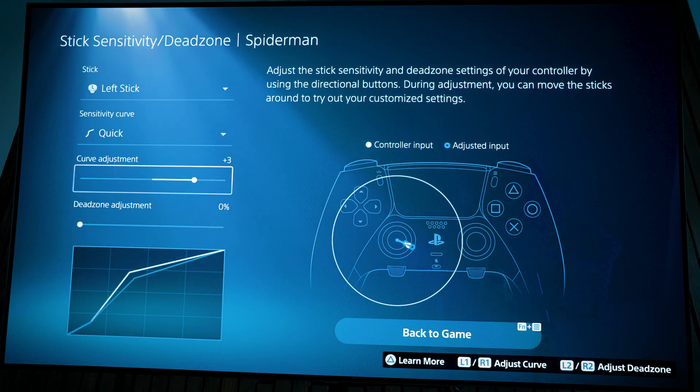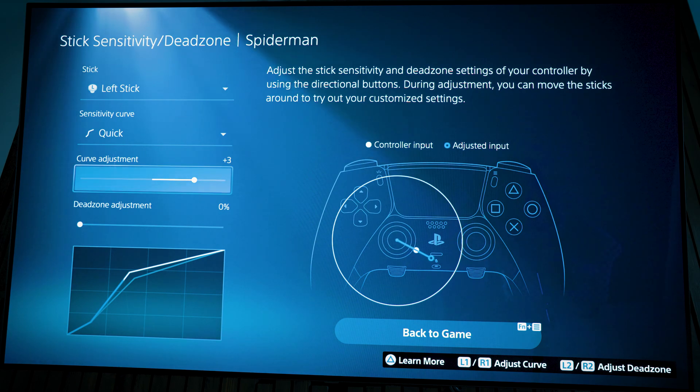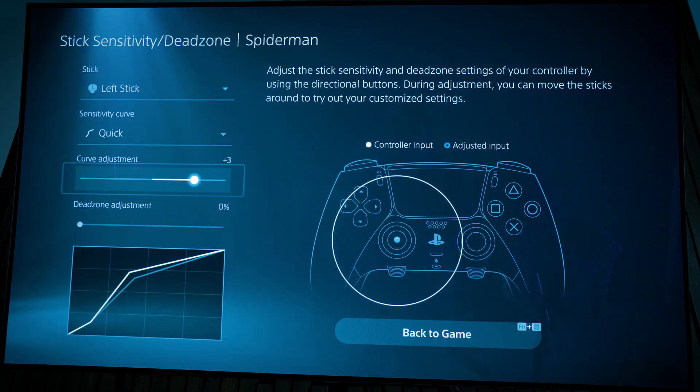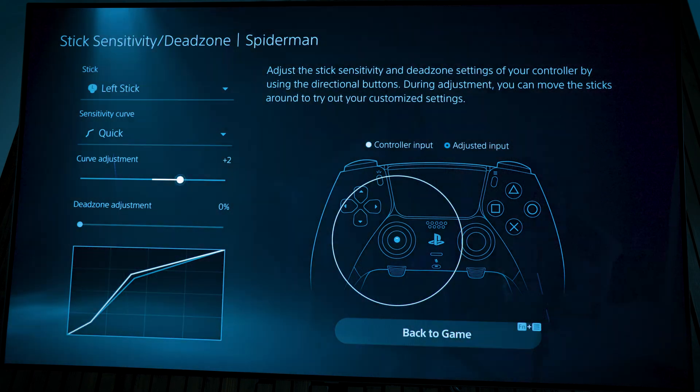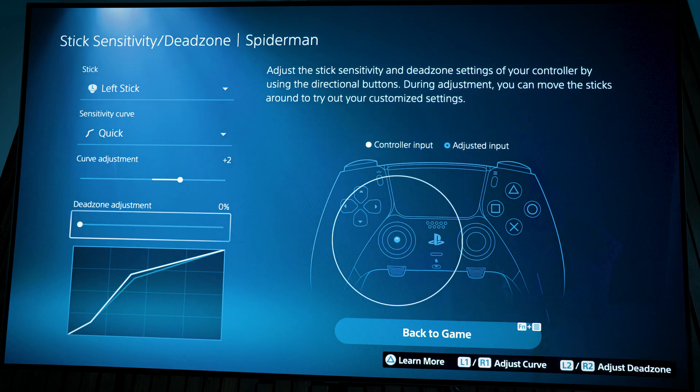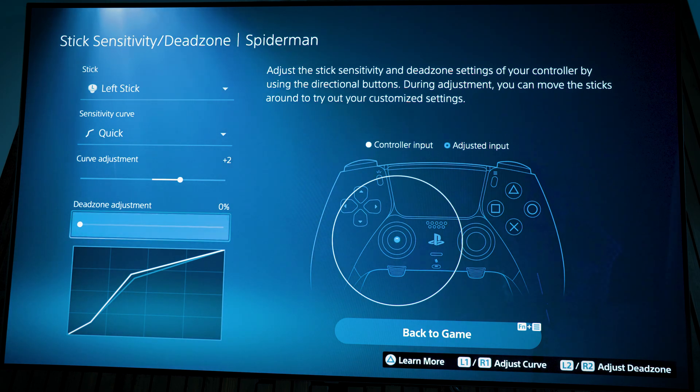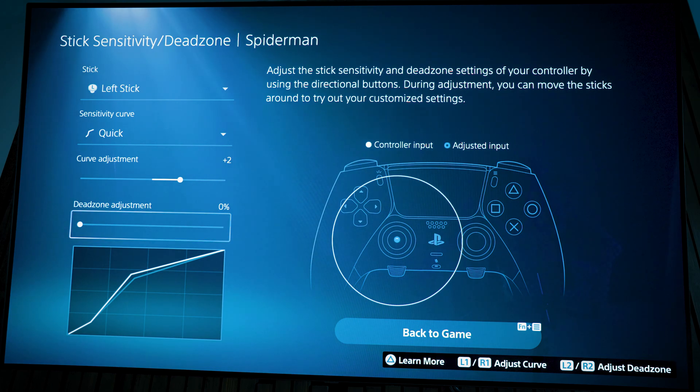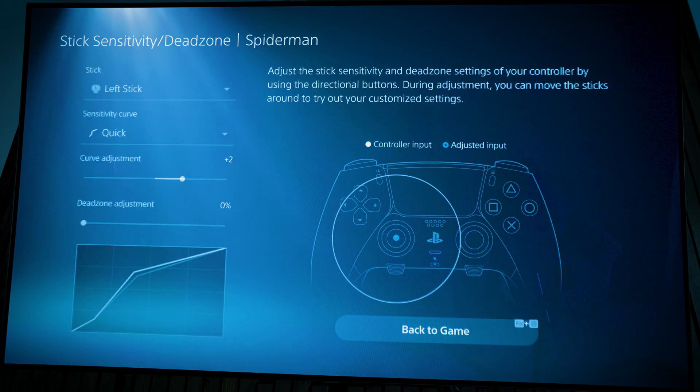If I move it very slow, then you can see the difference. So we'll leave that at, say, three is a little much, we'll put it at two. And then you can even set dead zone adjustments if you don't want it to be too sensitive. But in Spider-Man, we're going to make it a little bit sensitive, so we'll leave that alone.